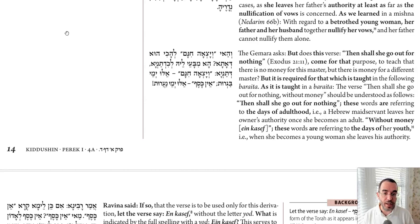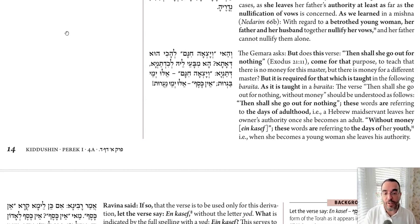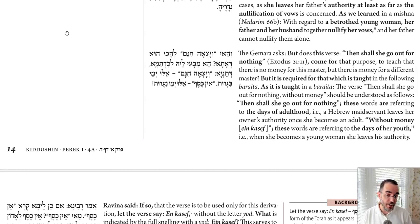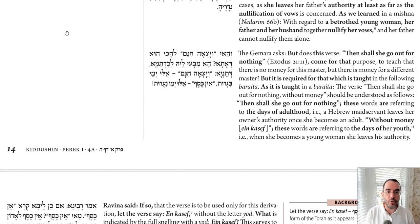The second derivation was V'yaseach Inam and Kesef — the double language regarding an Amah Ivriya. Once she reaches an age of Na'arut or Bagrut, she goes free and no payment is given to the Master. That's V'yaseach Inam, the extra words, and Kasef. The contrast is: this Master gets no money, but there is another so-called master — a father — and when a father marries off his daughter, there is a transfer of money, meaning Kiddushin. So we know two things: Kiddushin can be done with Kesef, and if it's a minor girl, the money goes to her father.